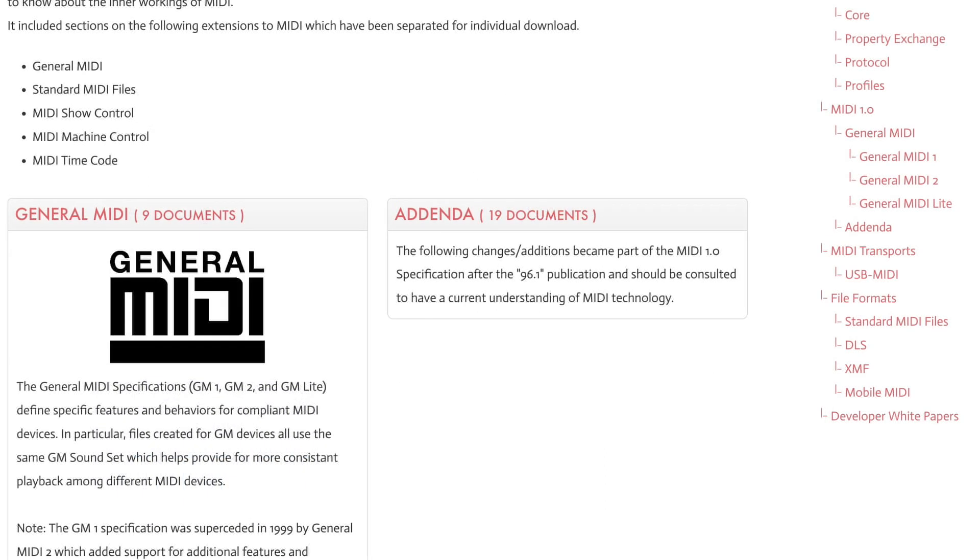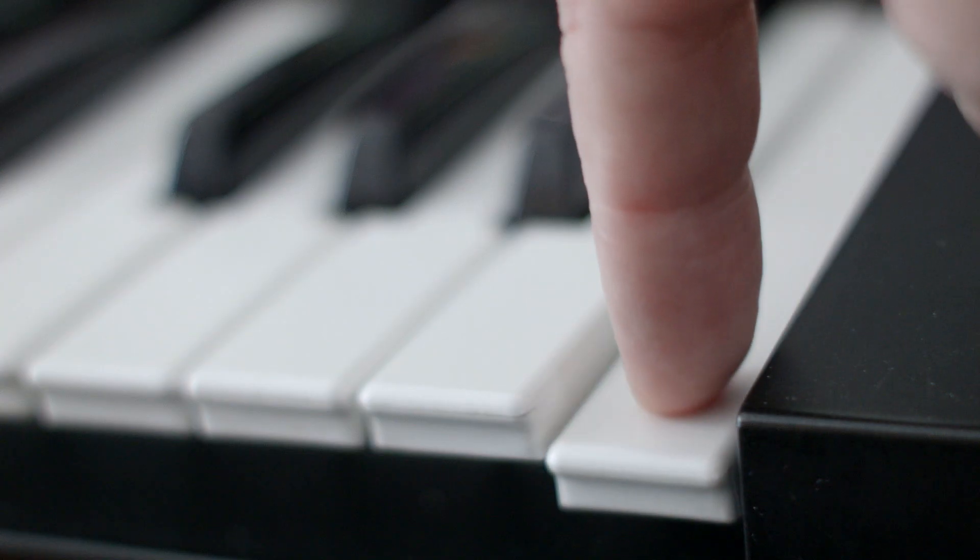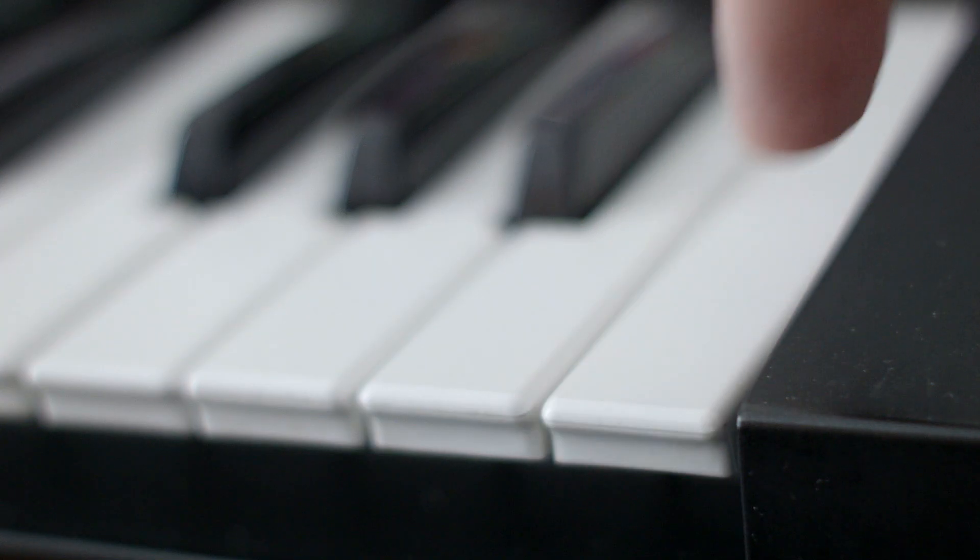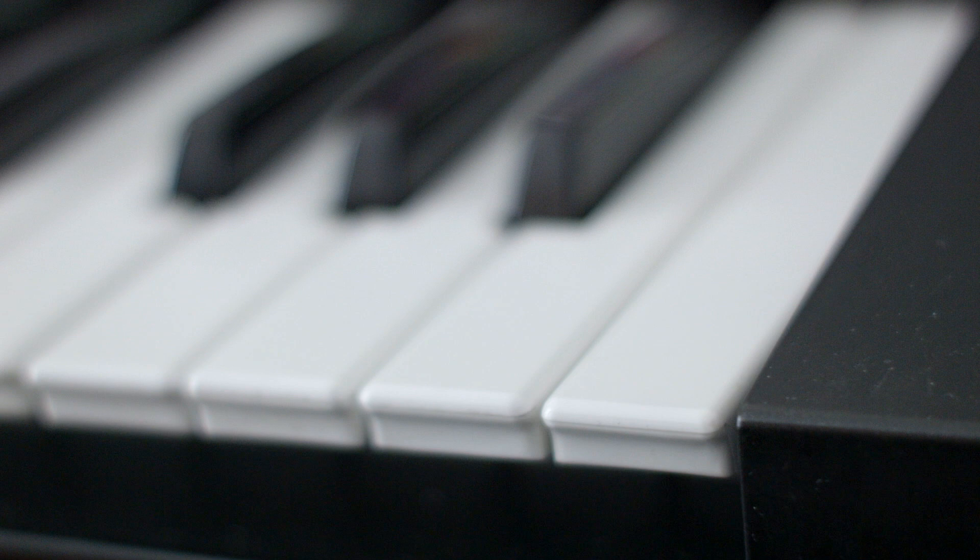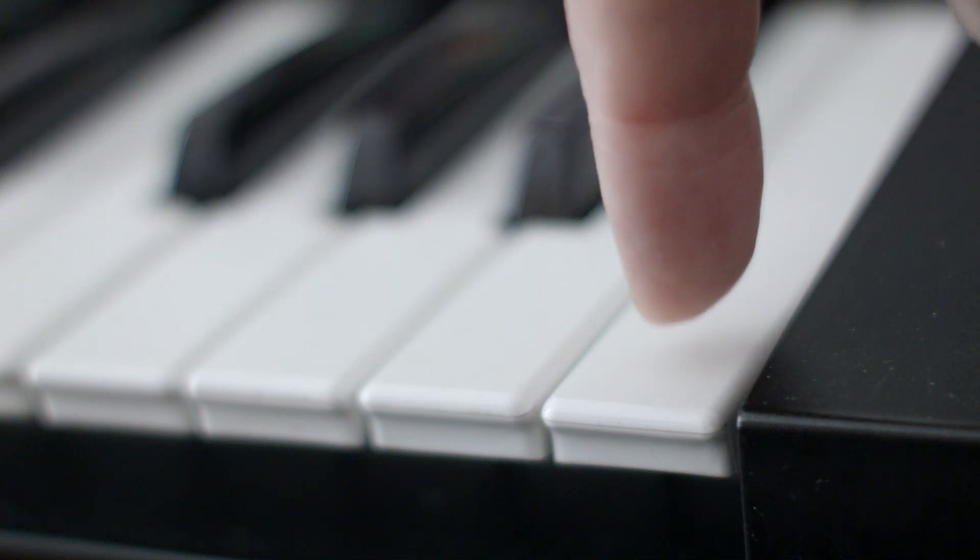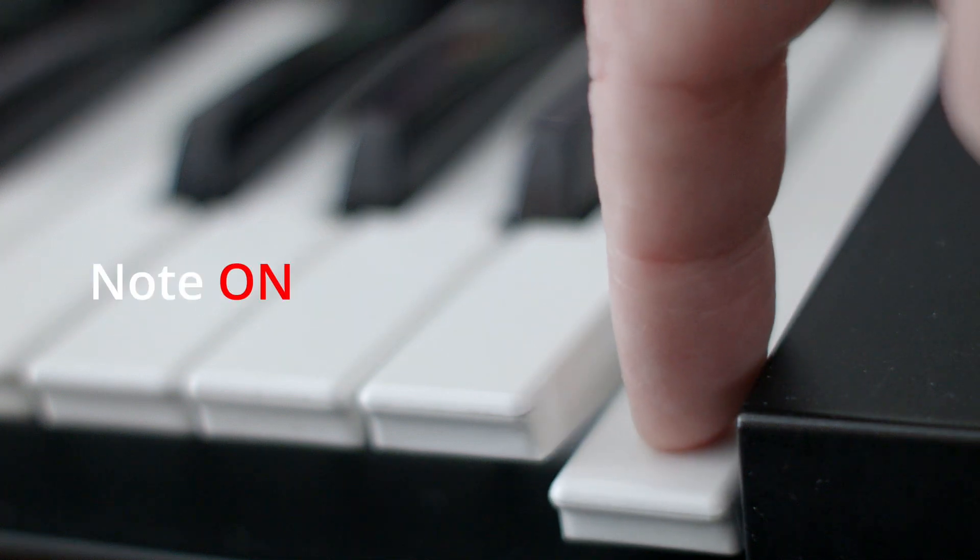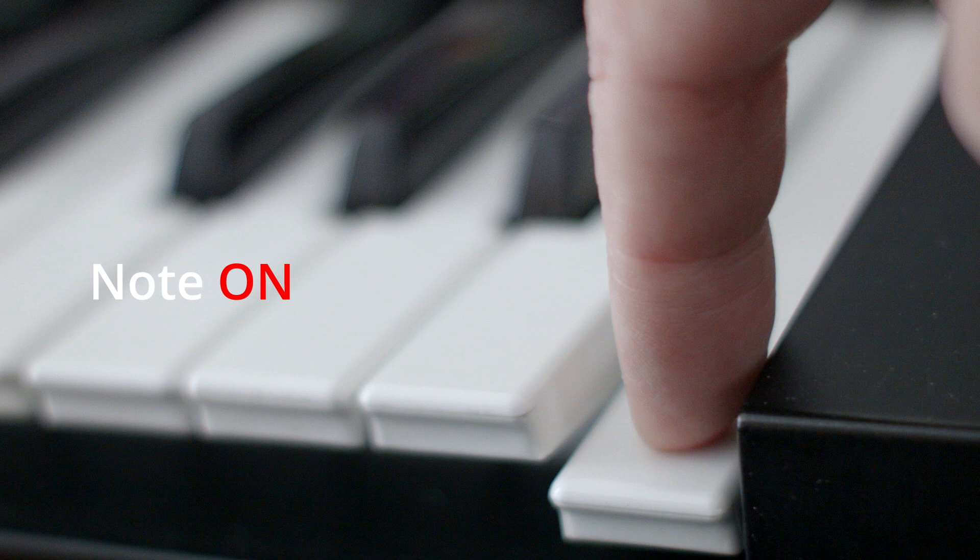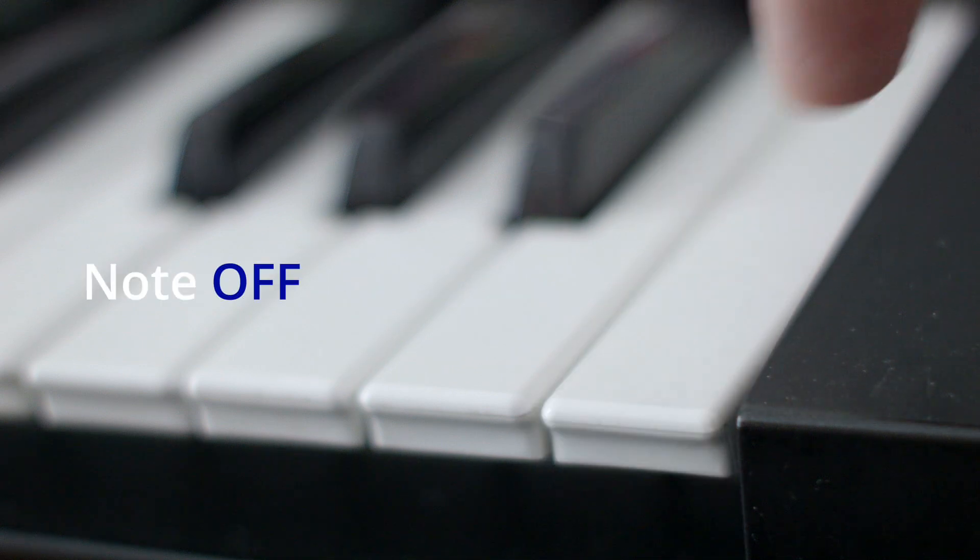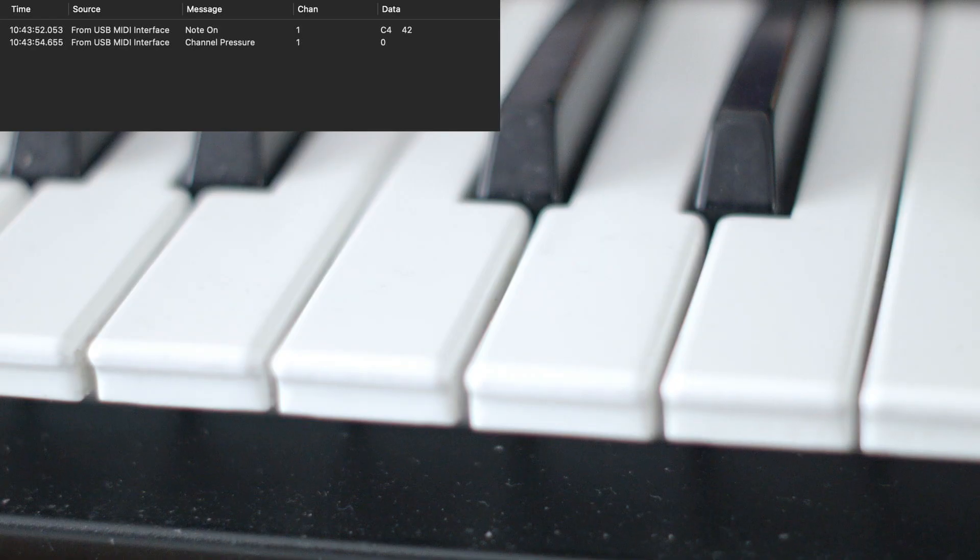While the MIDI spec defines a wide variety of data elements, at its simplest core is the concept of note-on and note-off. When a key on a MIDI device is activated, the device transmits a note-on data packet, and when the key is released, it follows that up with a note-off data packet.